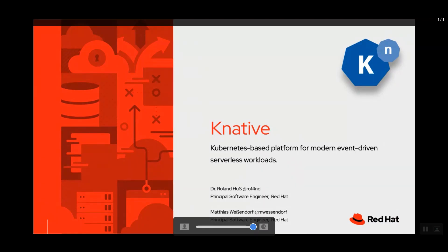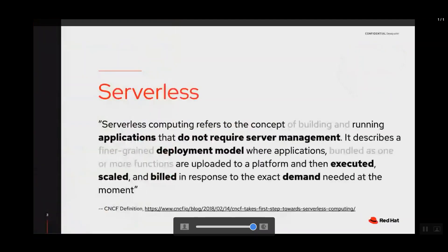Today we're talking about Knative. Knative is a Kubernetes-based platform for modern event-driven serverless workloads. Before we jump right into Knative, let's talk about serverless, because if you ask 10 people about serverless, you probably get 10 different answers. I picked a definition from the CNCF and highlighted the parts relevant to Knative. Serverless in the context of Knative is about applications that do not require any active server management — you just deploy your application packaged in a container, and Knative manages that for you.